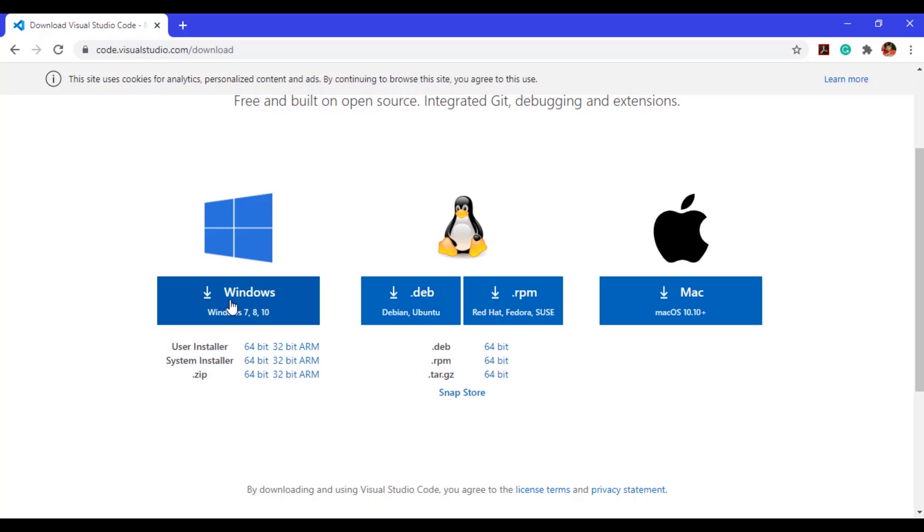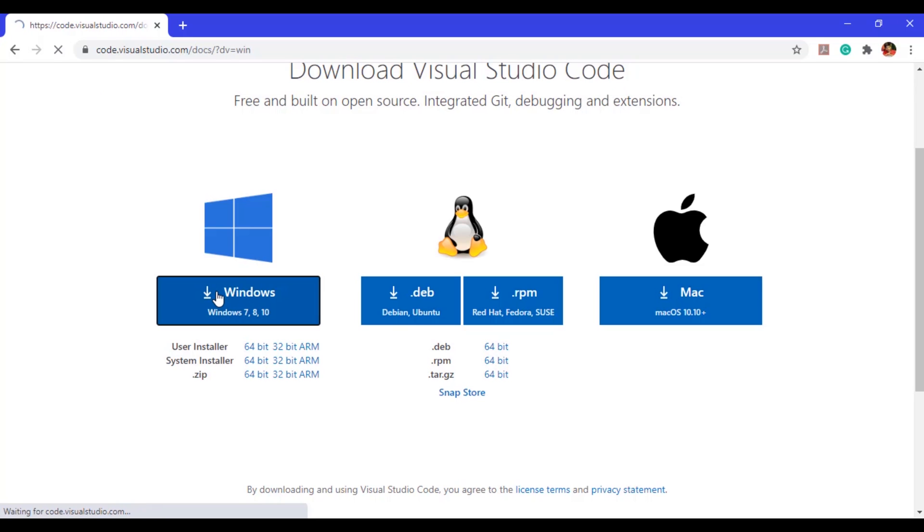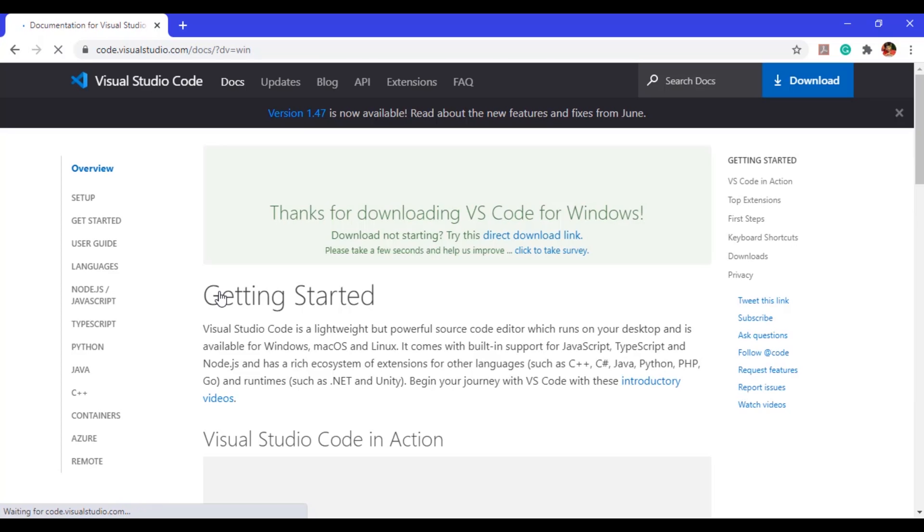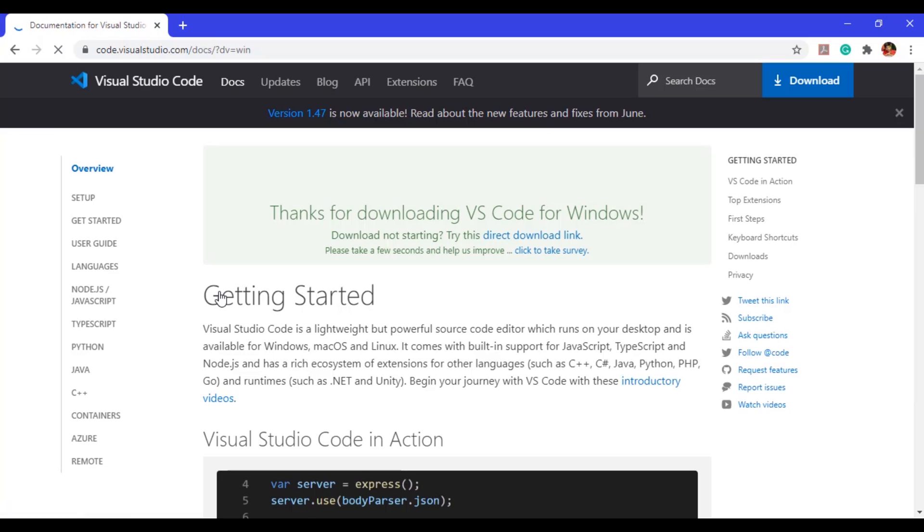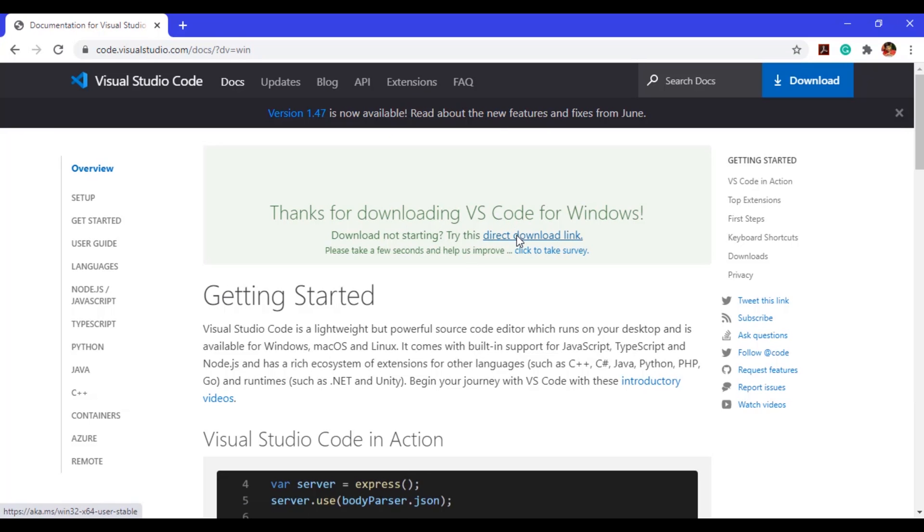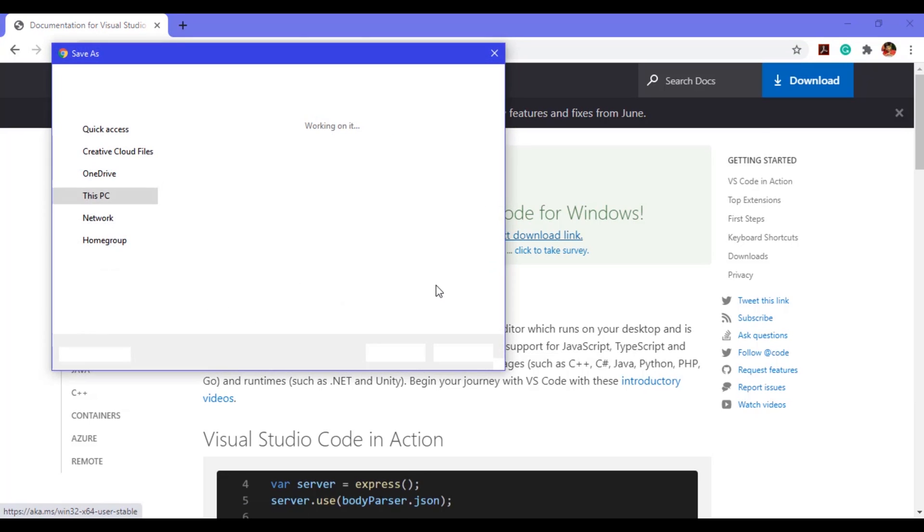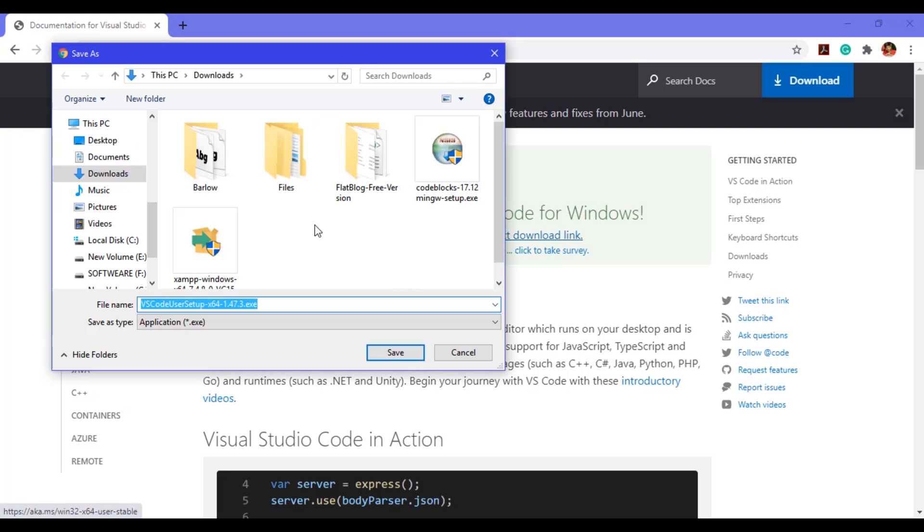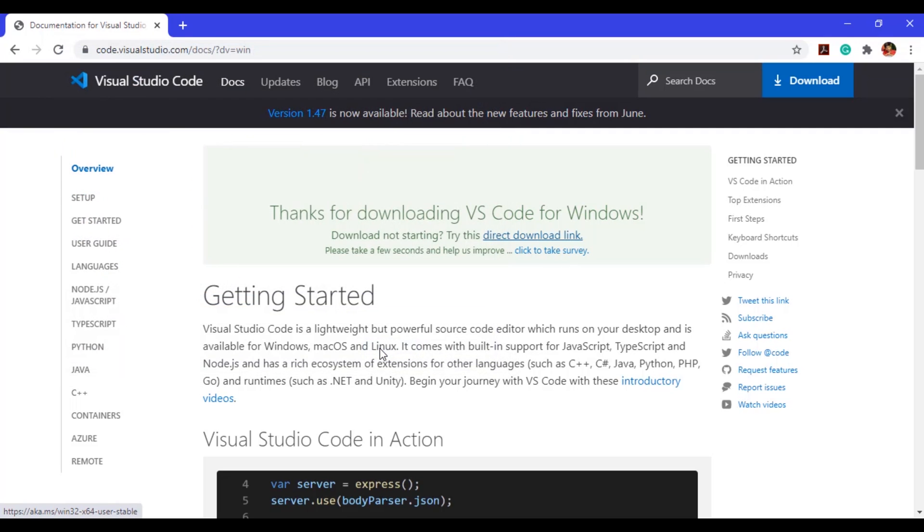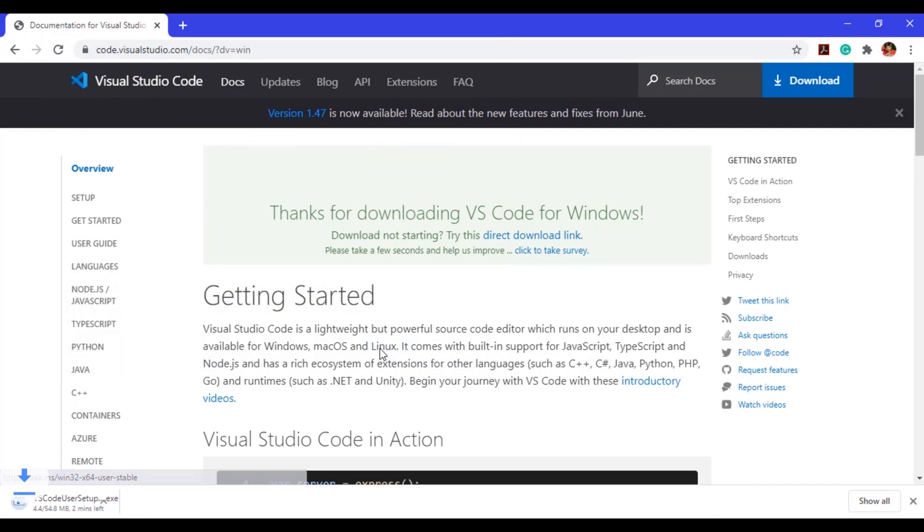Just click on this and your download will start automatically. This file is approximately 54 megabytes, so wait for the download to complete.